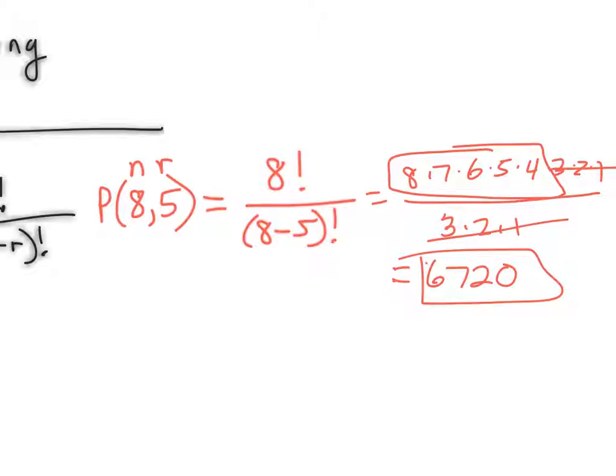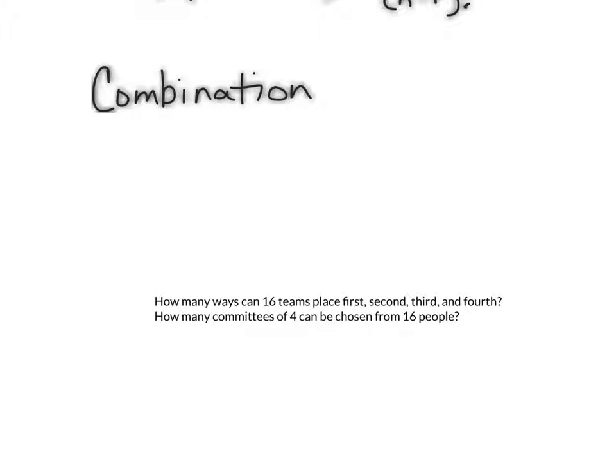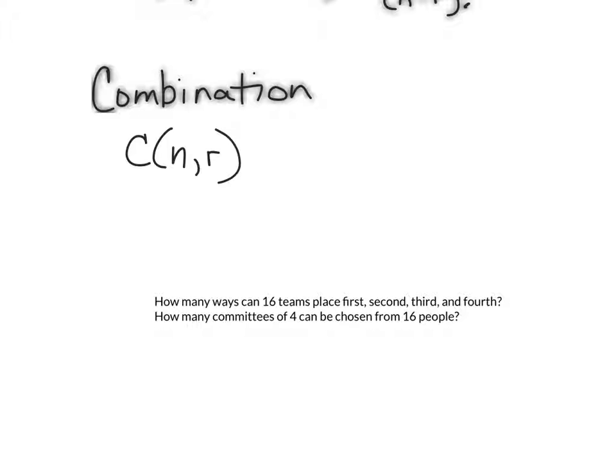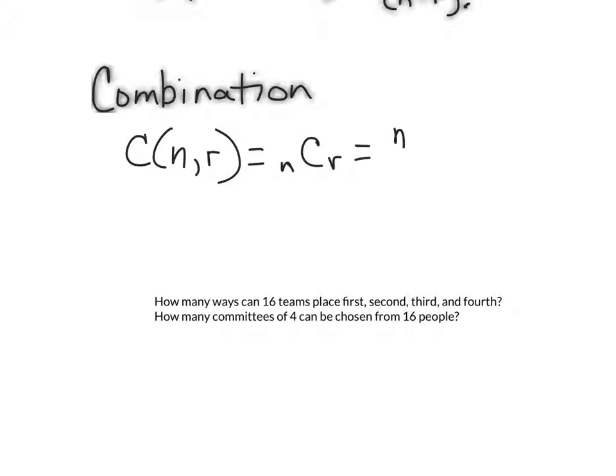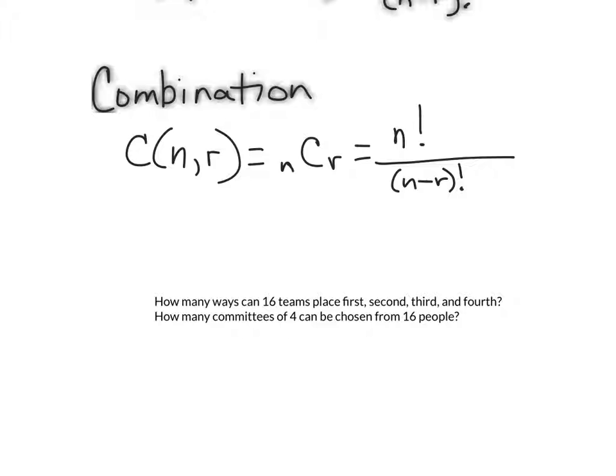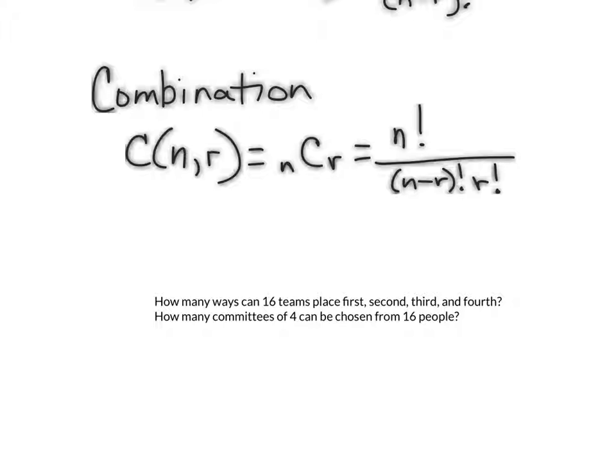The definition of a combination is going to look close to the definition of a permutation, but it's a little bit different. Combinations can also use this notation with parentheses, or sometimes you see this, NCR. And by definition, it would go like this, N factorial over N minus R factorial. But on the combination, you have another factor of R factorial. That's the difference.